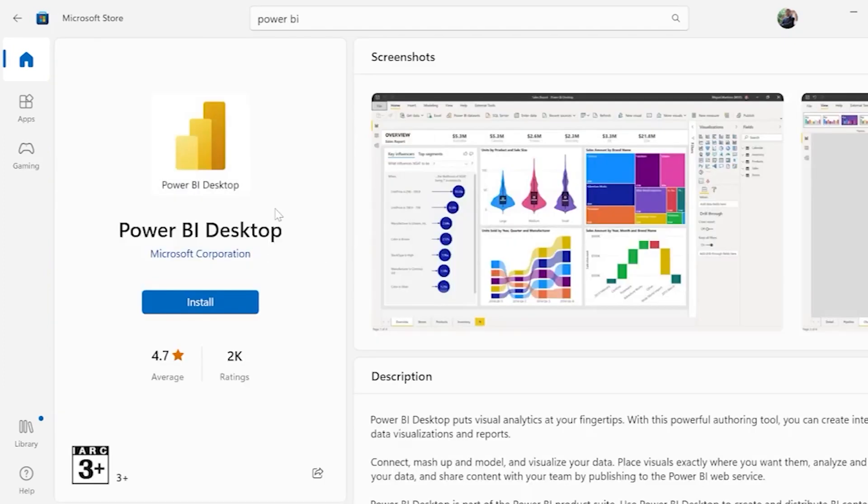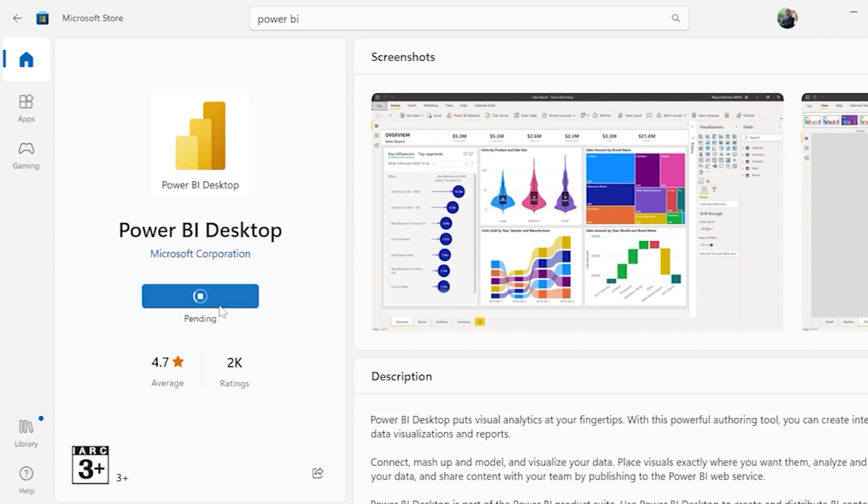As soon as we select Power BI Desktop, there is an option called Install and for few of them, we get an option called Get. Any of the thing is correct. So click on Install and wait till the Power BI Desktop gets installed in your computer. This is one way of installing Power BI directly from Microsoft Store.